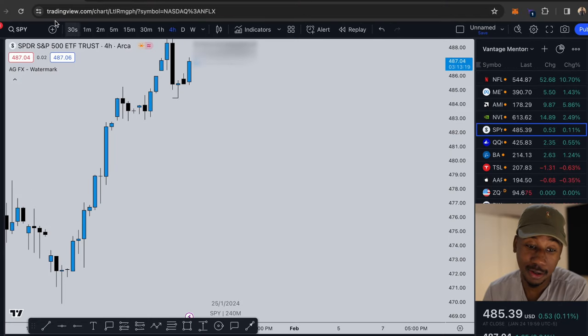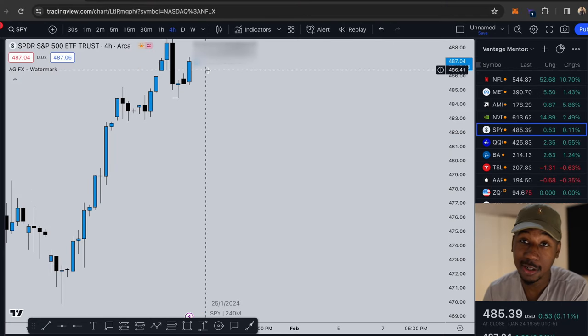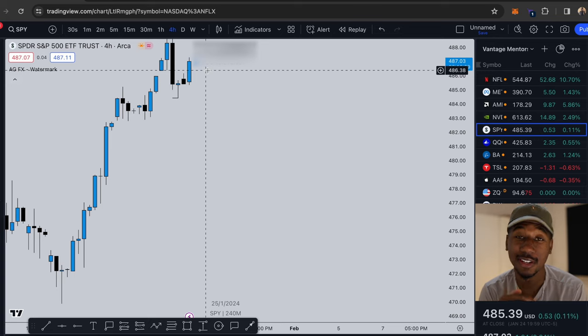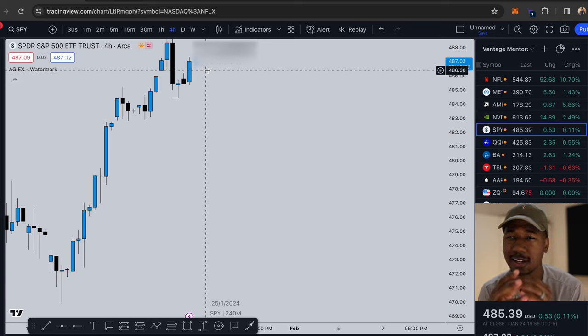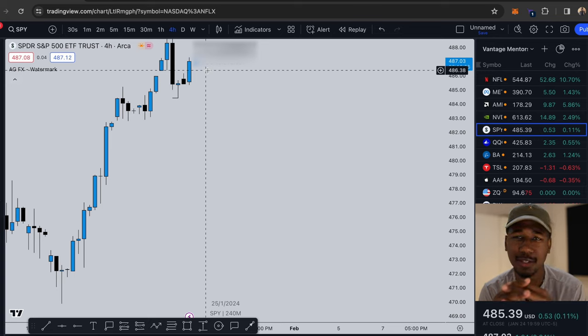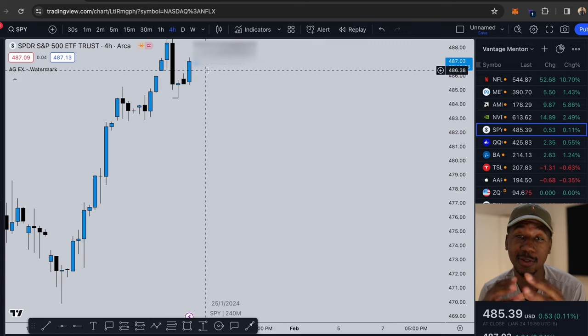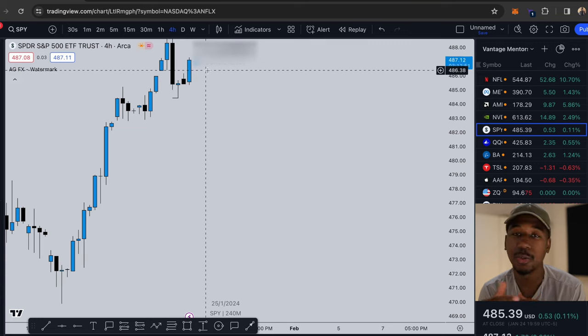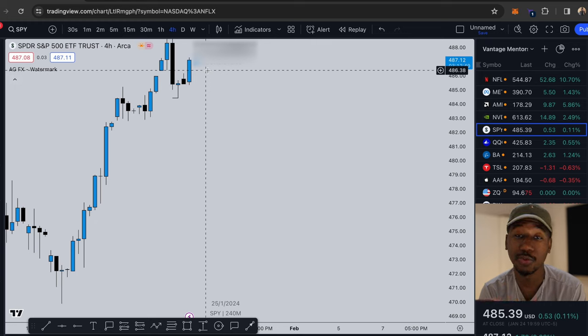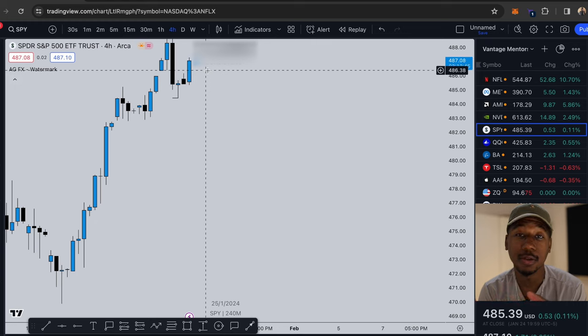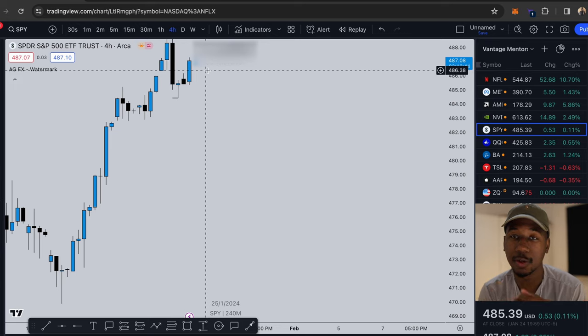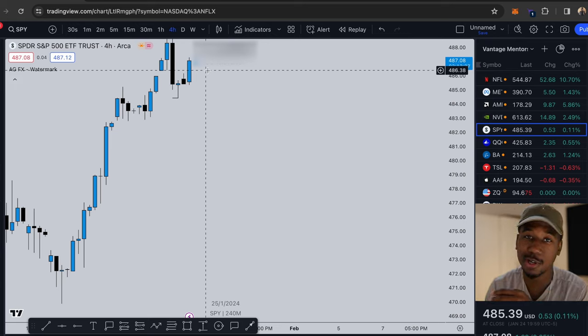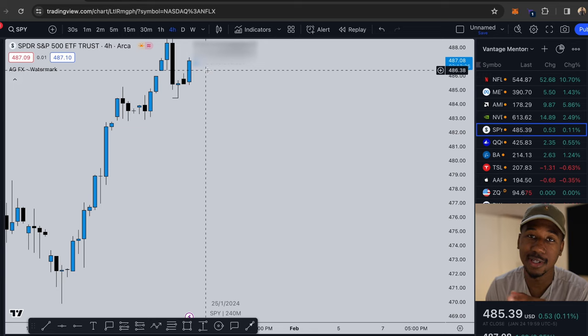All right so here we are on tradingview.com. If you don't have an account be sure to sign up using the link down below in the description. It doesn't really do anything if you don't intend to buy a plan in the future, but in the future if you're really making money it's going to be beneficial for you to get a plan. Otherwise it just gives you 15% off towards your first plan.